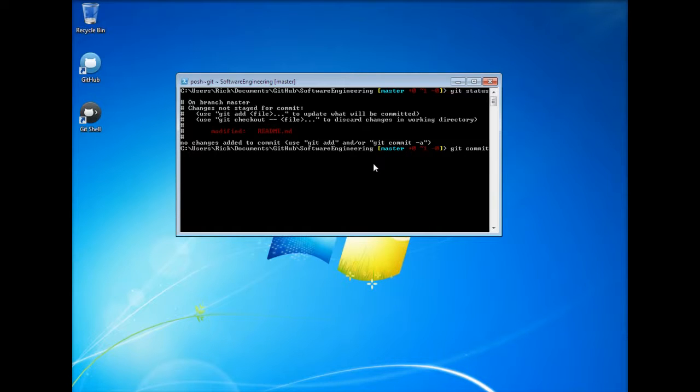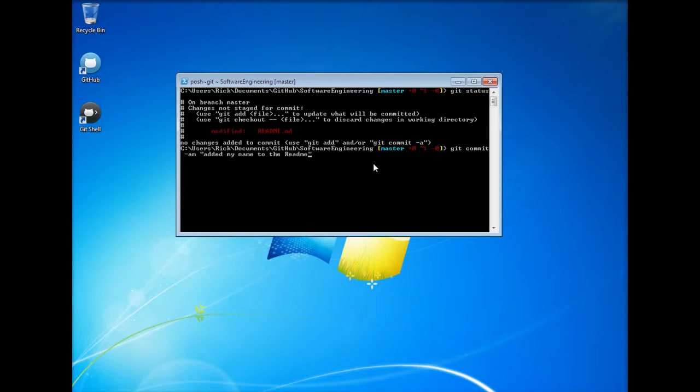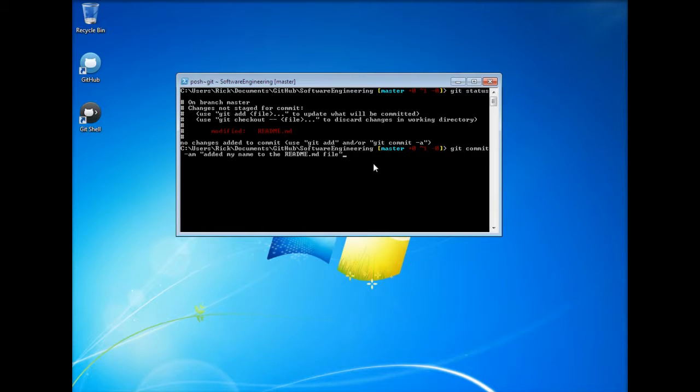So let's go ahead and commit this. So it's git commit minus am. This means that we're going to add the file and attach a message to it. So I'm going to go ahead and put here added my name to the readme.md file.